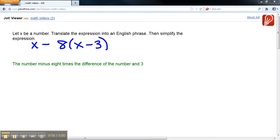So we've taken our expression and translated it into an English phrase: The number, X, minus 8 times the difference of the number and 3. And now, we're going to simplify that expression.